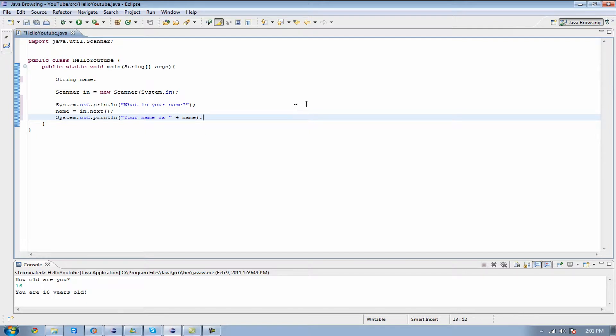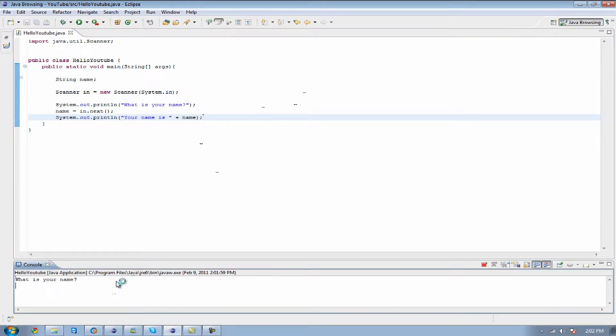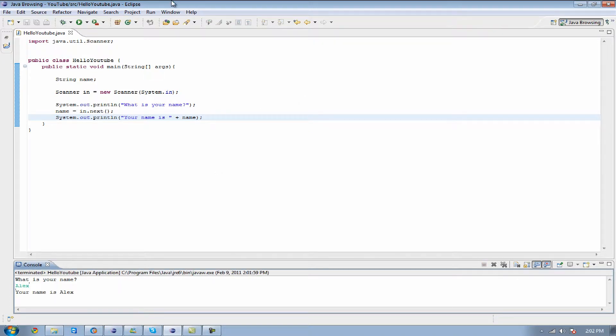This is going to make it print out my name. So whenever I run this, I hit F11, which is the hotkey I was talking about a minute ago. What is your name? I'm going to put my name is Alex, and it tells me my name is Alex. Well, thank you for reminding me, program.